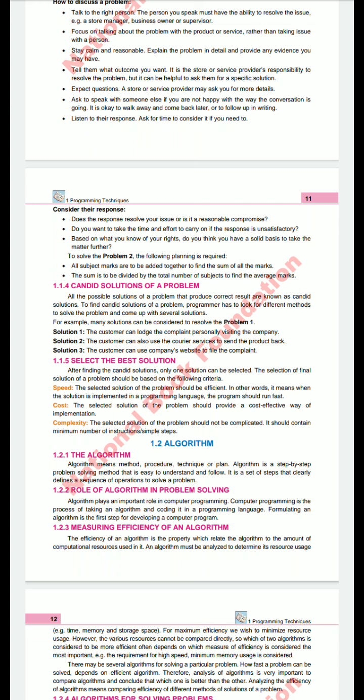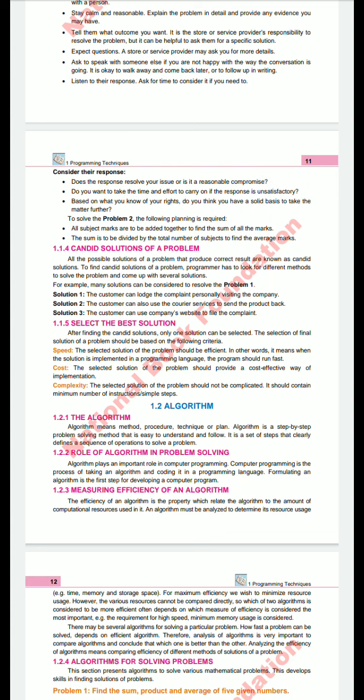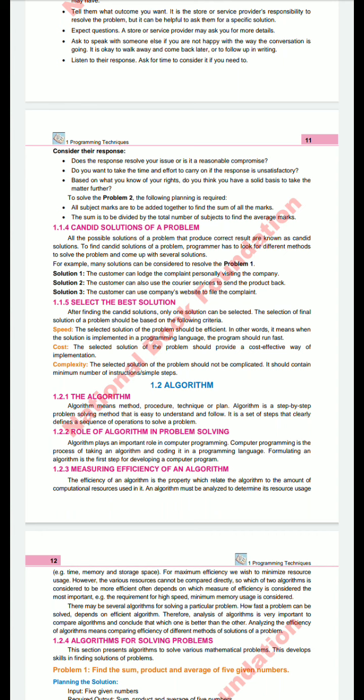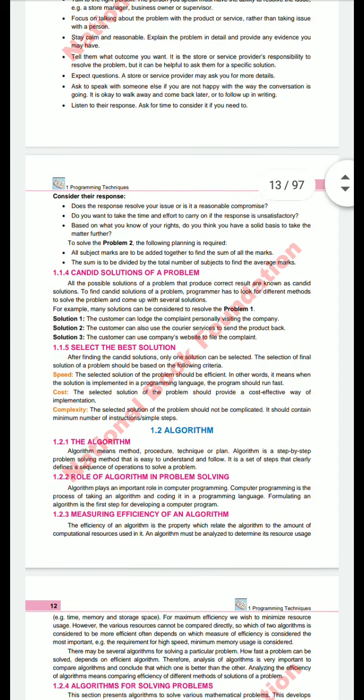Select the Best Solution. After finding candidate solutions, the final solution should be selected based on three criteria: number one is speed — how quickly the solution can be achieved in limited time; number two is cost — the solution should not be too expensive; and number three is complexity — the selected solution should not be complicated and should contain a minimum number of instructions.